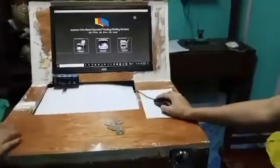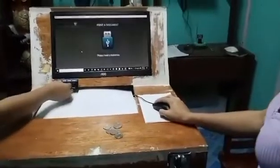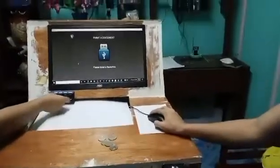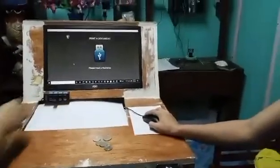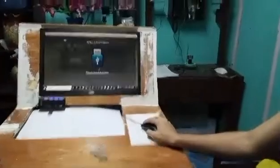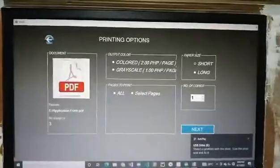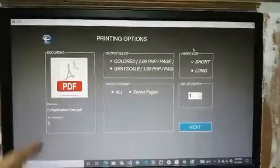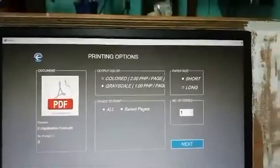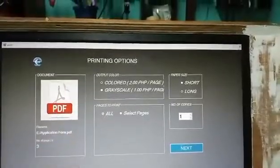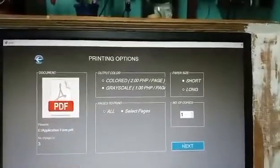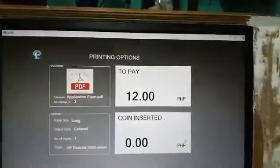Now demonstrating again with a long paper output. We will insert the flash drive and then select the file, click Next, select the color, select long paper size, then all pages, click Next, and then insert the payment.